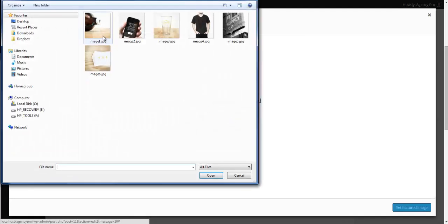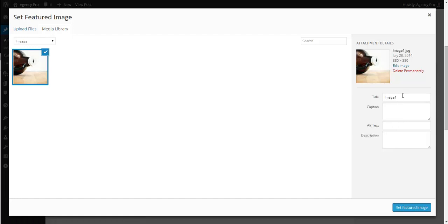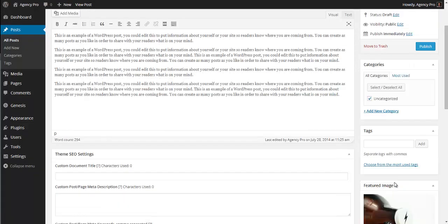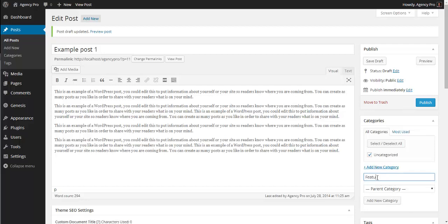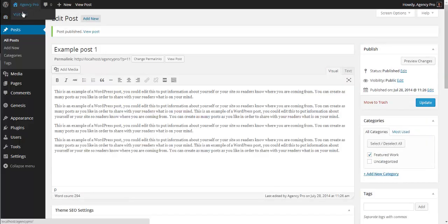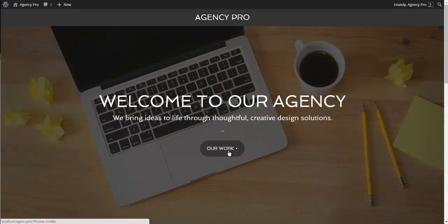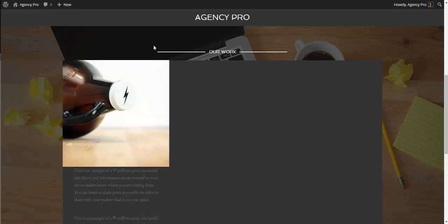Select 'Featured Work' as the category because in the widget we'll set it to show only this category. Uncheck Uncategorized and publish the post. If we visit the front page, we can now see the image appearing. However, you can see it's showing all the text rather than just the first 180 characters, so we must have done something wrong in our widget settings.